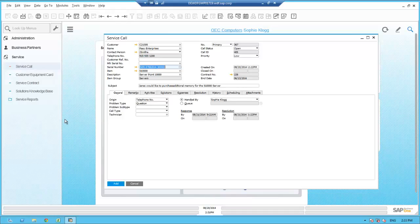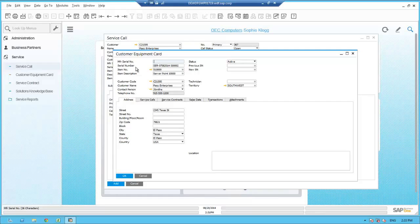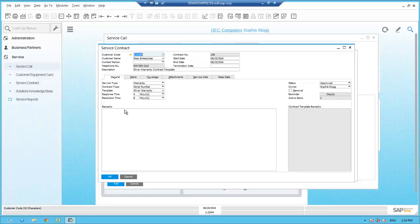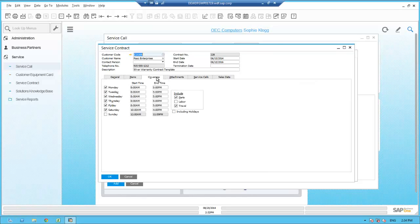Now that Sophie has selected the right serial number, she selects the golden arrow next to the serial number field to review the detail of the customer equipment card. Sophie drills into the service contract for this serialized item. A customer equipment card is created every time a serialized item is sold within Business One and records the sale of that particular serial number, the customer, the location, and other pertinent information. Sophie confirms with Jane that this server is still located and installed in El Paso, Texas, as the address tab shows, and Jane confirms that. Sophie then selects the service contracts tab and drills into service contract number 228, which shows the service level response and resolution commitments made with Paso on this piece of equipment.